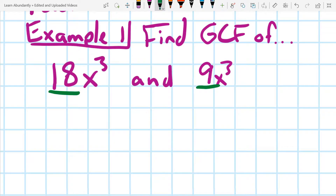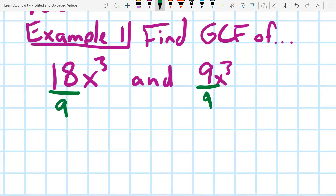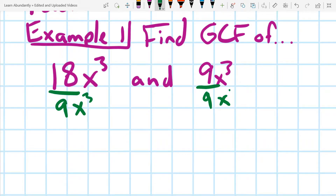When we're talking about greatest common factor, we want to figure out what we can divide both numbers by. We could divide them both by 3, but that wouldn't be the greatest common factor. The greatest common factor for the numbers would be 9. We can also take an x out of both of them since they each have an x. And lastly, they each have an x to the third power, so we can take out x to the third power.